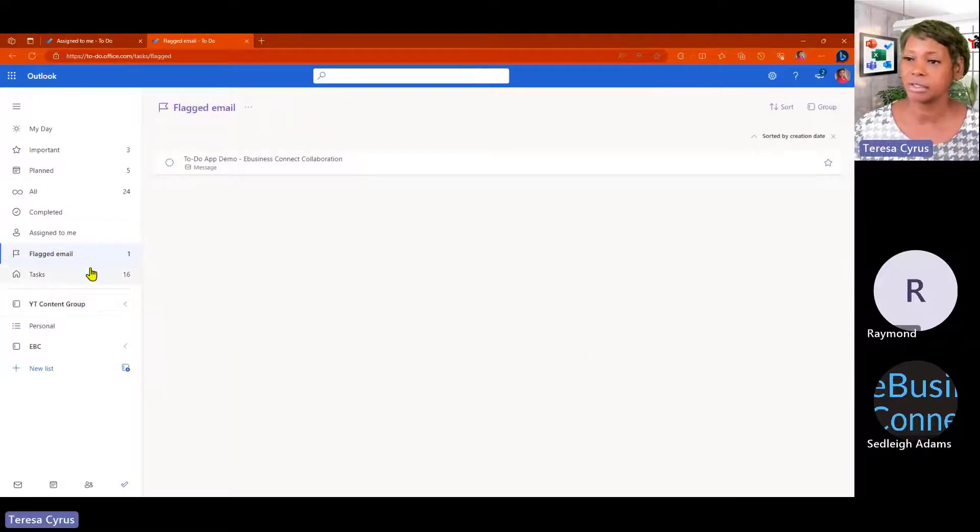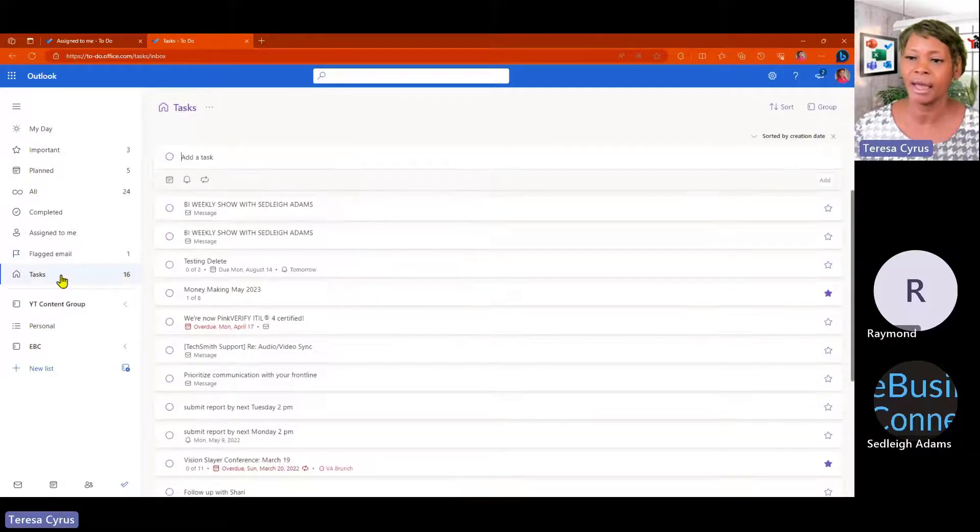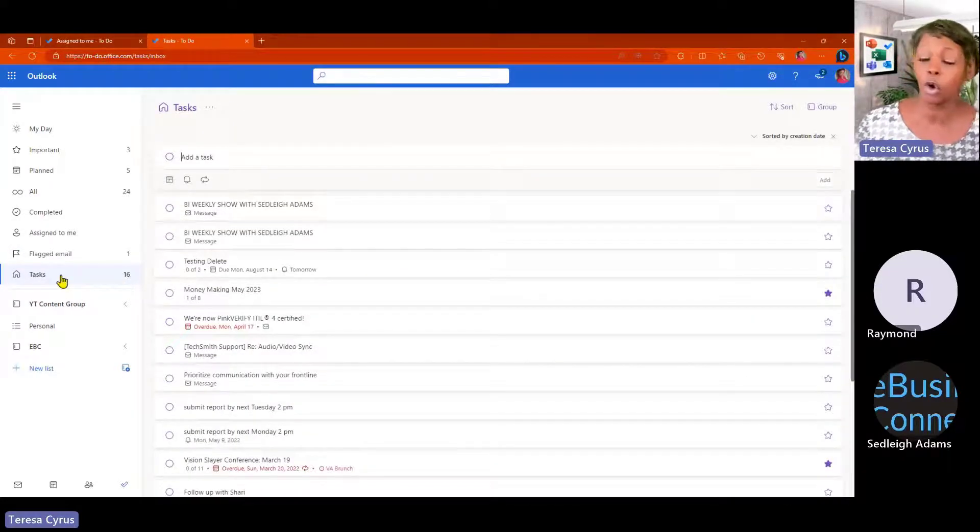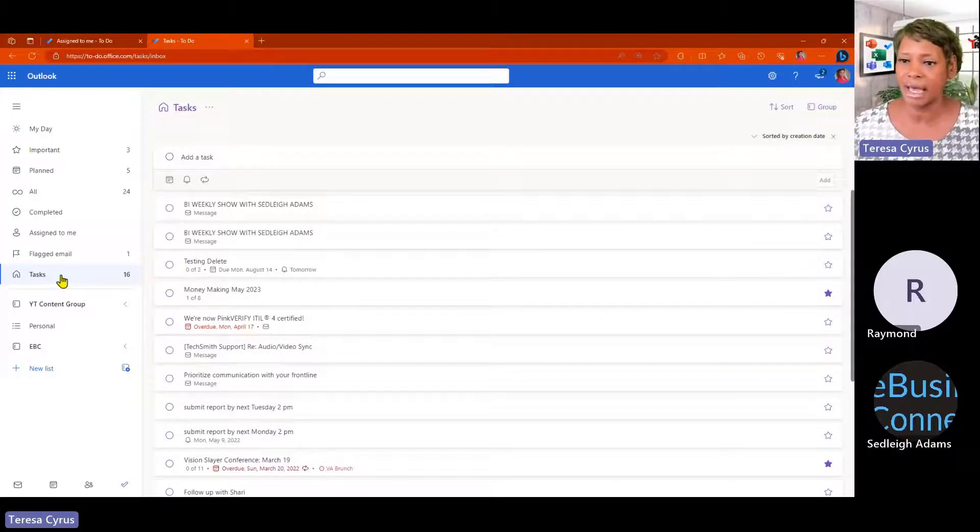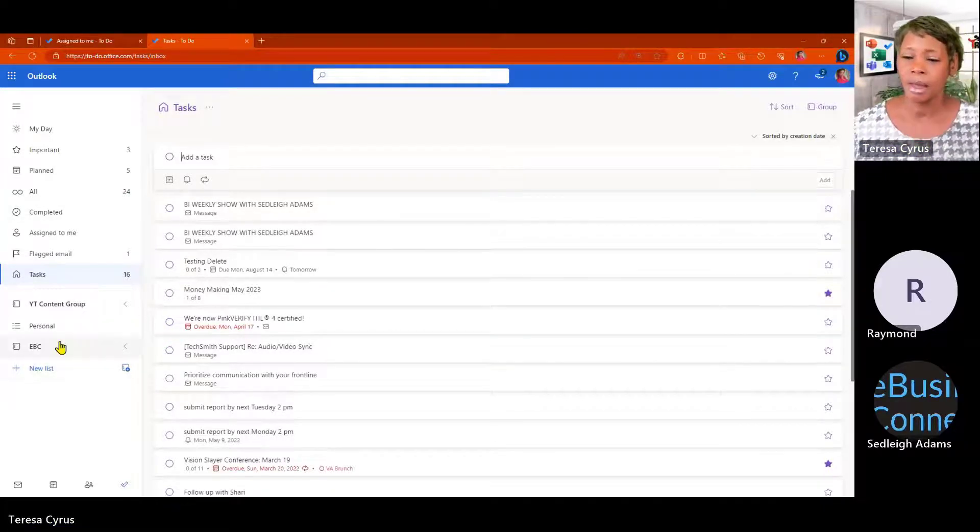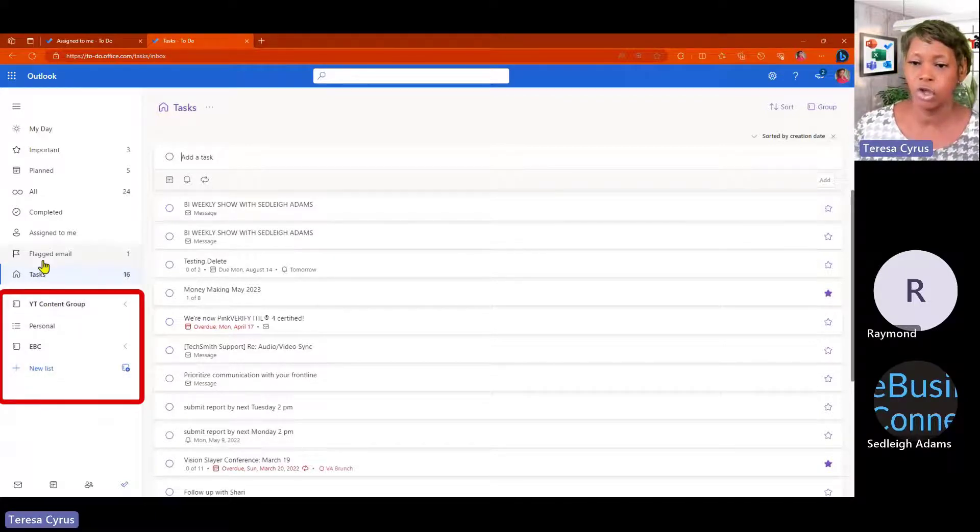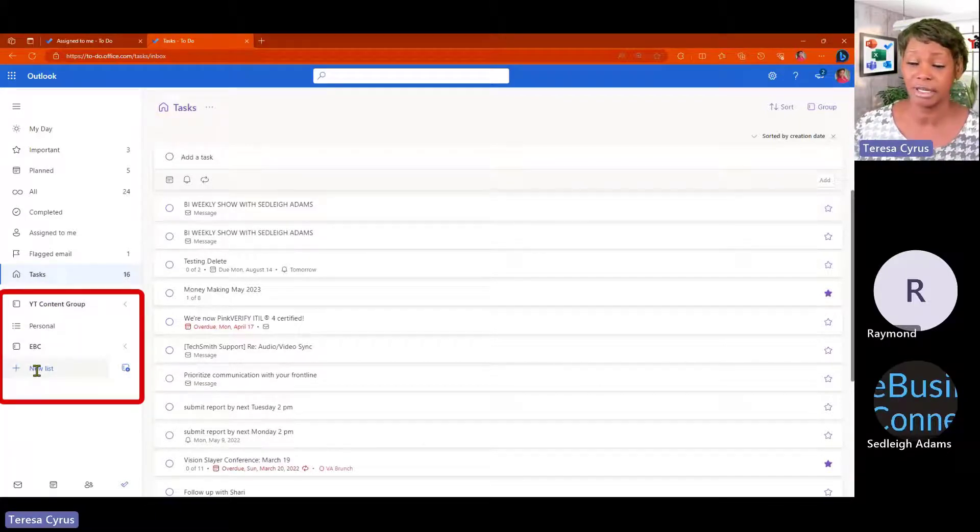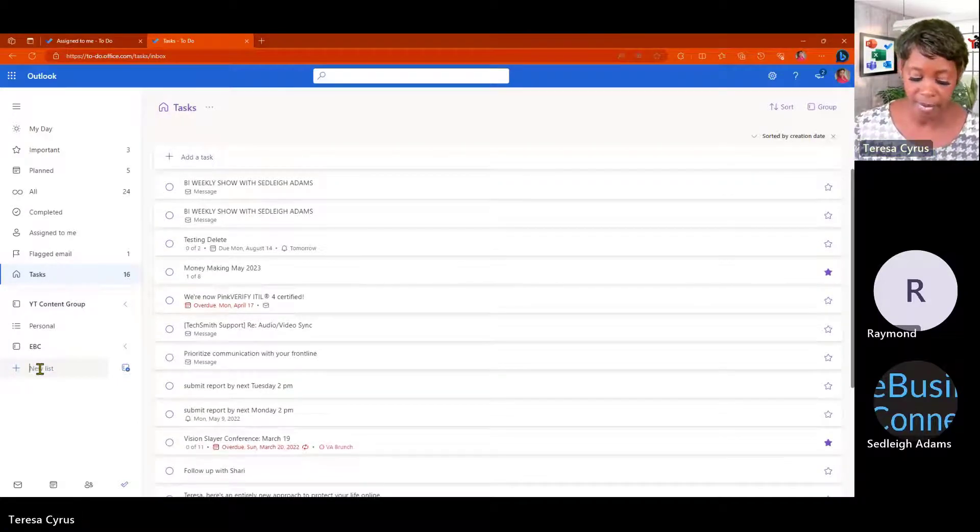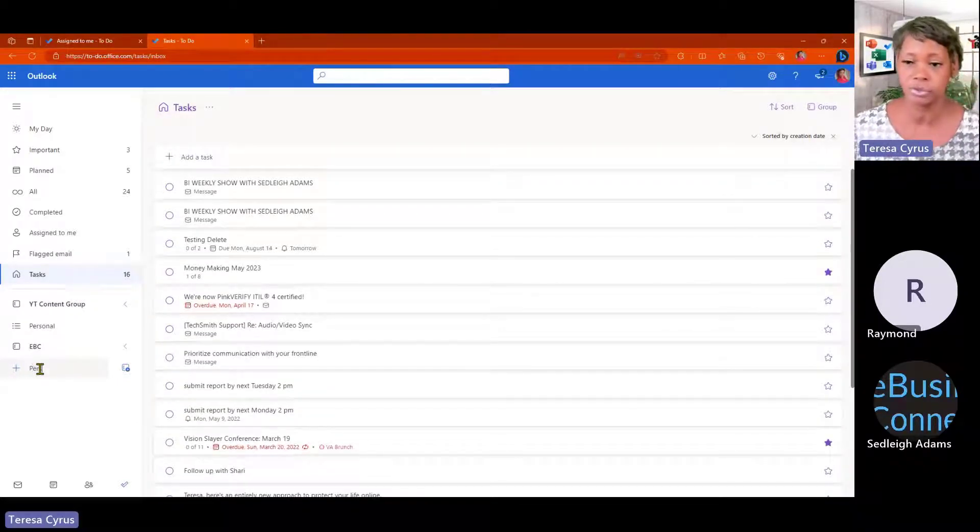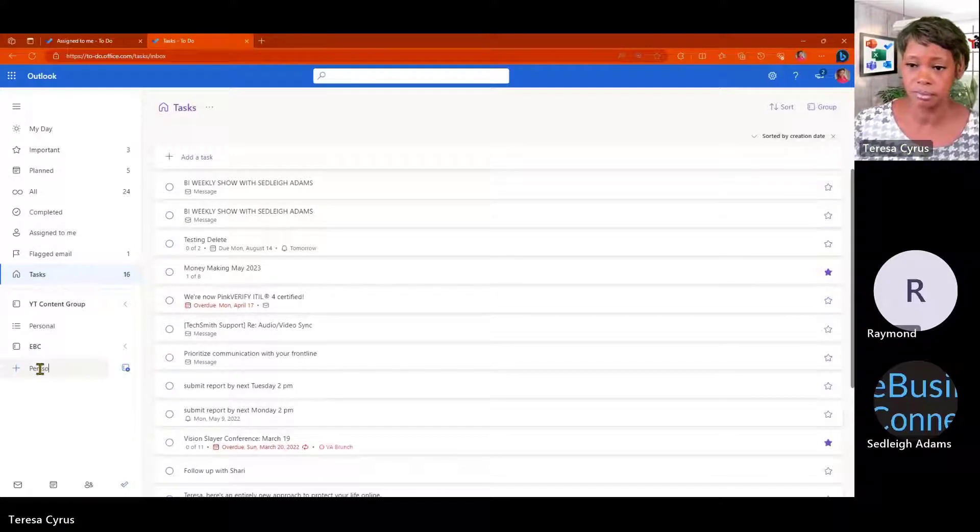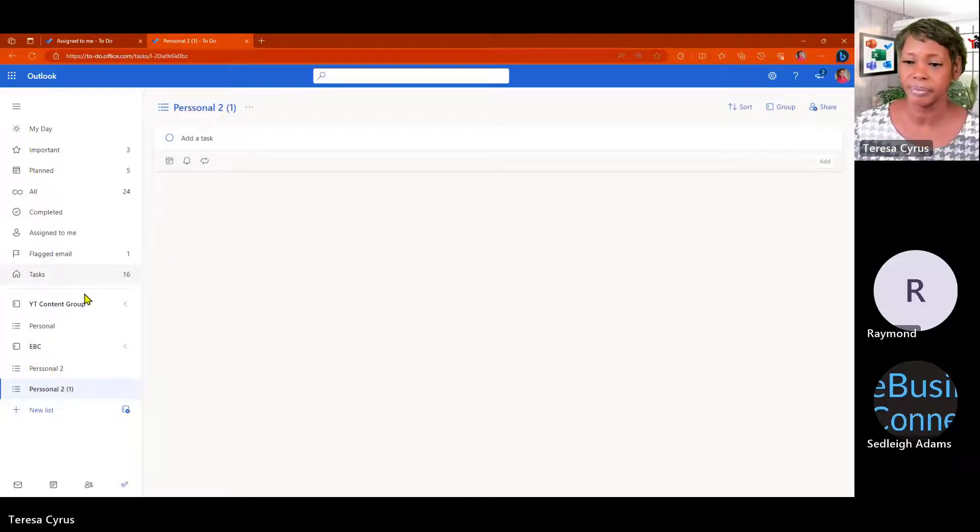Flagged emails. So, anything that is flagged, it will show up here and any task that you create in Outlook or in this application will show up. So, let me talk about what you see down here. You can create a new list. Just give it a name. I'm just going to call this Personal 2. Just hit Enter. That's creating a list.